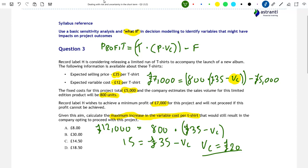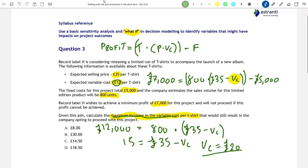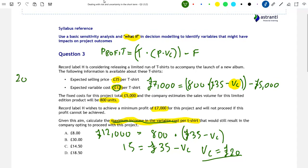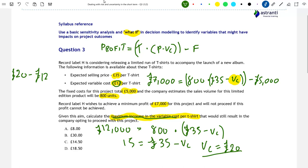Now originally, the expected variable cost per t-shirt was £12. The question asked us for the maximum increase in the variable cost. The maximum acceptable variable cost is £20, and the original expected variable cost was £12. So the maximum increase equals £20 minus £12, which equals £8. This is option A. If the variable cost per t-shirt increases by any more than £8 per unit, then Record Label H will not want to go ahead with the project. However, they can increase by anything less than this amount.